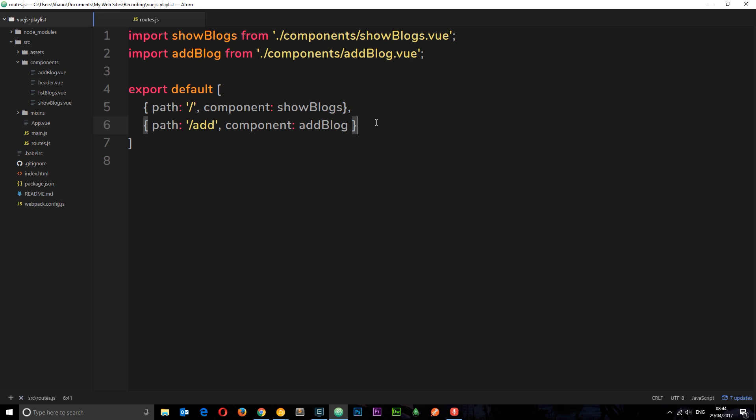The first thing I want to do is add in that route to our routes.js file. So comma and then let's do another object. The path is going to be this time forward slash blog forward slash then the route parameter name which is going to be ID.